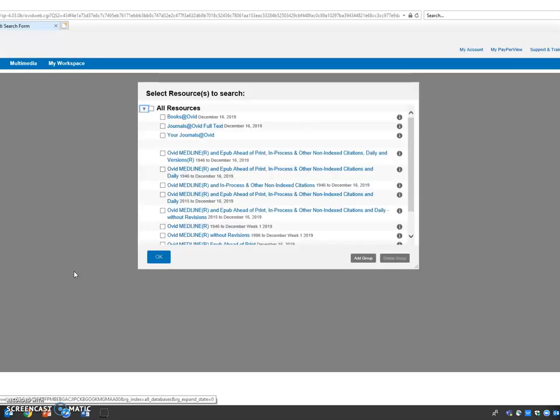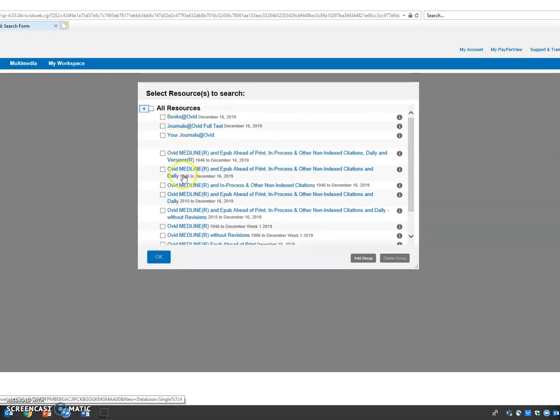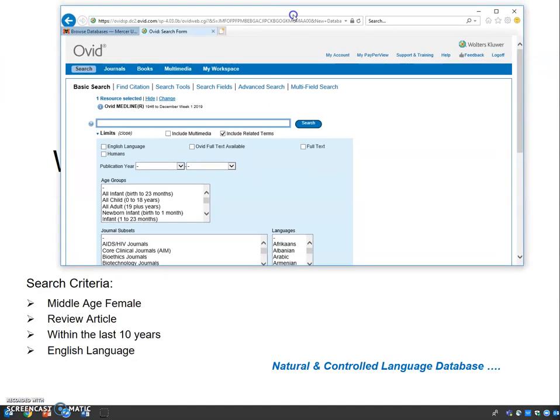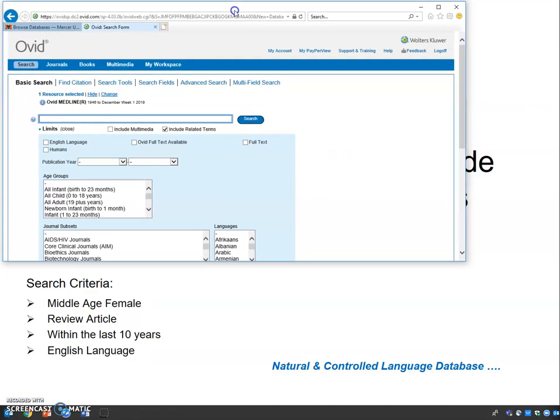Ovid will have a list of entries. I suggest you use the entry 1946 to present, because some of these entries still have information in process.